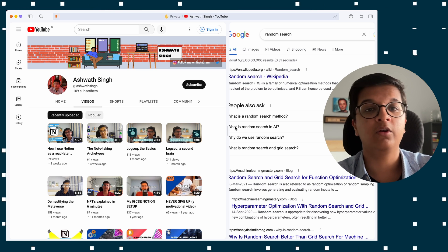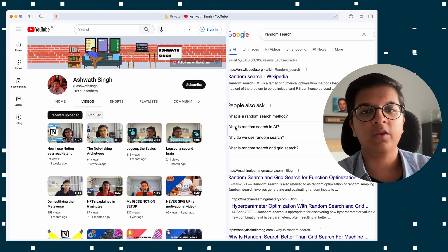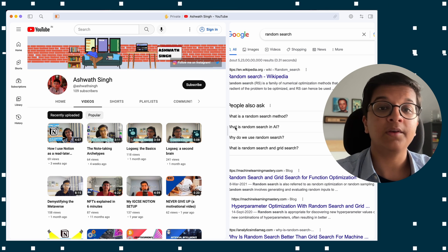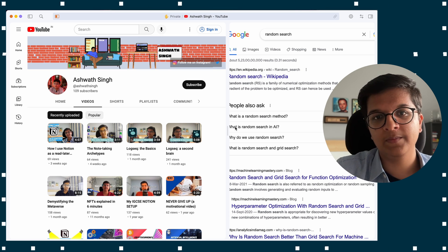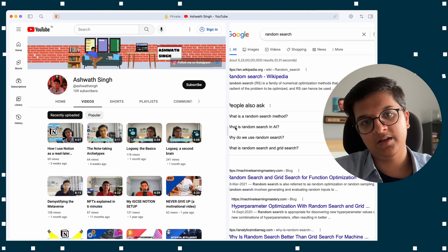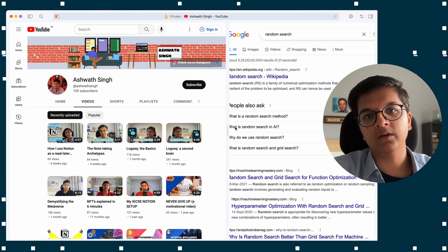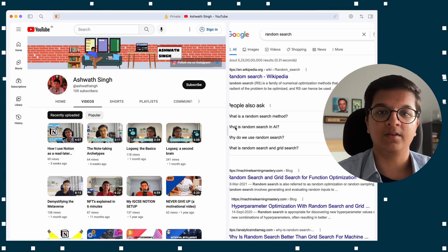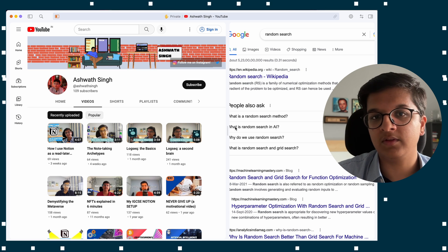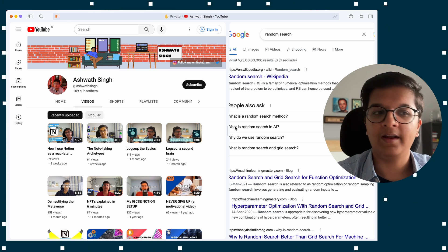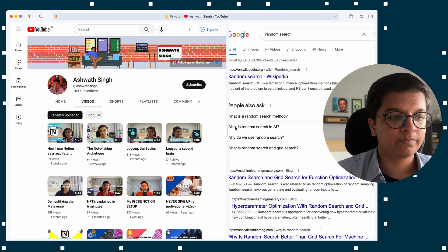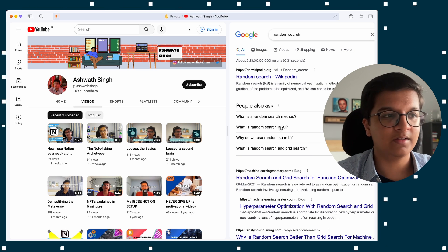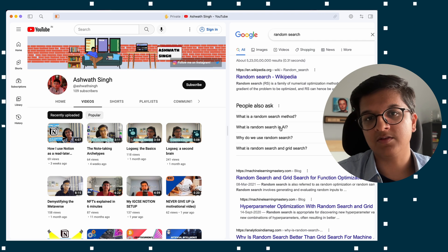Sigma OS is also working on bringing in Chromium extensions through their extensions API, and you can now use most of them. The one issue I've noticed is that some extensions like Grammarly don't work in Google Docs — but that's a minor issue, not persistent for every user, and they are actively working on fixing it.